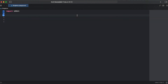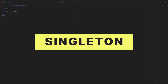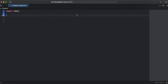Hi guys, this is Andrew and welcome to another exciting tutorial. In this video I'd like to explain a singleton. Many developers consider a singleton as an antipattern and in this video I'll try to briefly explain why so. Let's figure out what the singleton thing is.